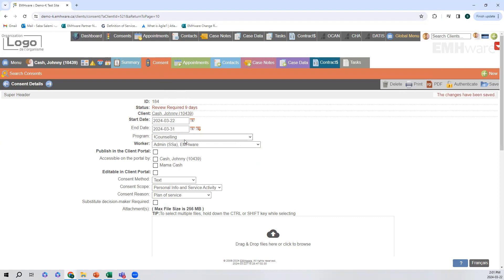The yellow status means that the consent is due for review in nine days. The individual assigned to this specific consent form will get a notification on their dashboard indicating that they have a consent up for review. This time period before expiry is determined by the organization, and I will show that later on in this demonstration.